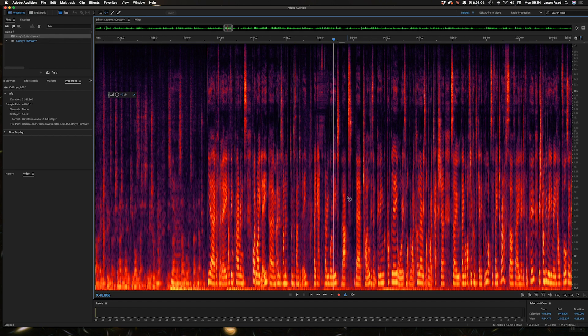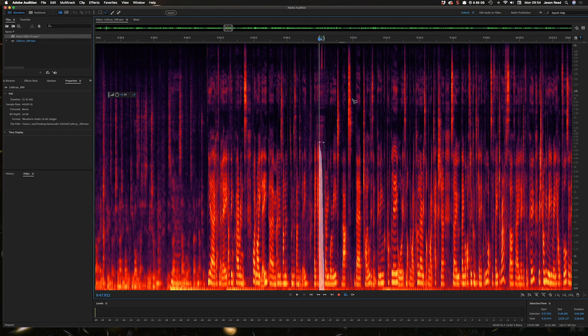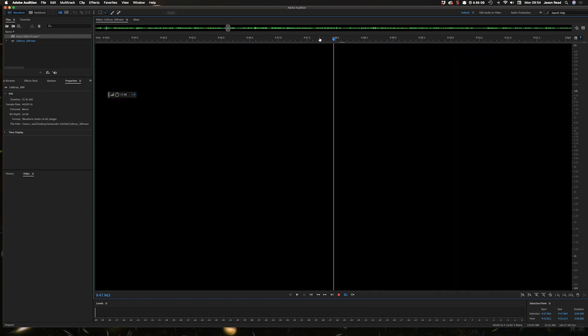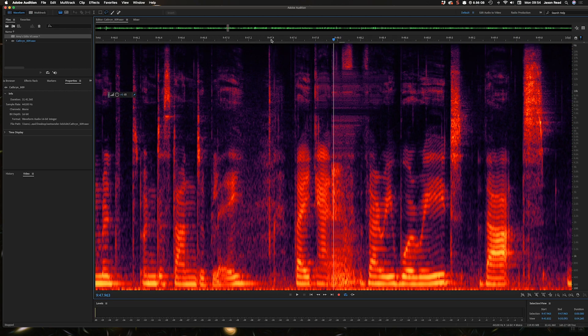And then you can use the sound remover tool or you can even just, let's just undo that. Okay, so it's back.